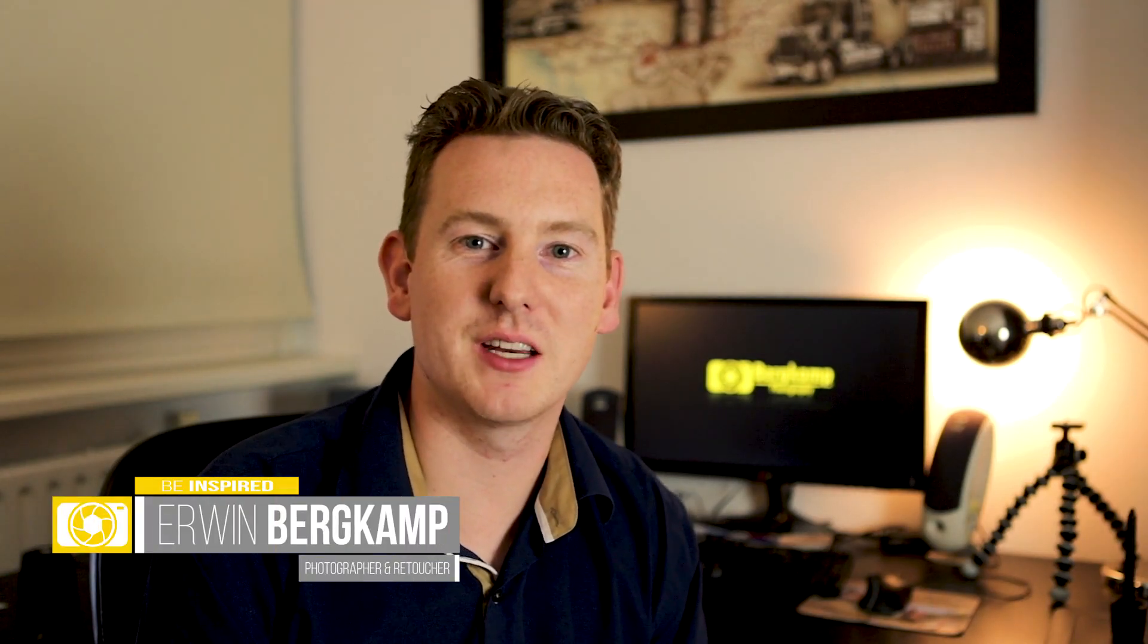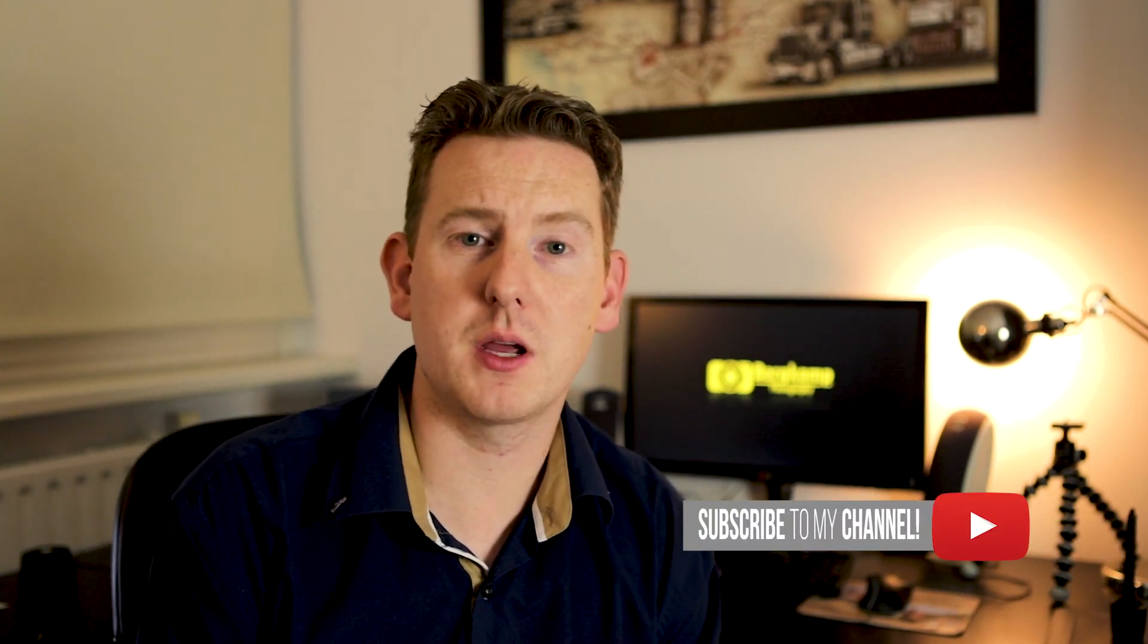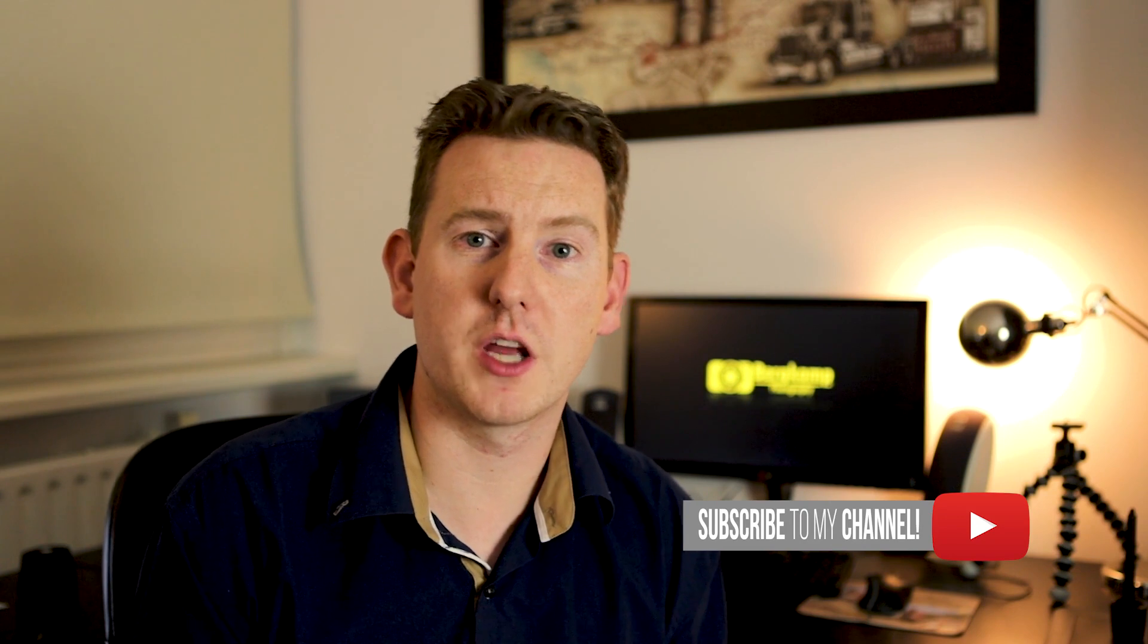Hello everybody, welcome back to my channel. My name is Erwin, and for everybody who is new to the channel, my channel is all about photography and photo editing. If you're not subscribed to my channel, please consider subscribing. Then you will get a notification when I upload a new video so you will stay up to date, and maybe I will teach you something new in the new video.